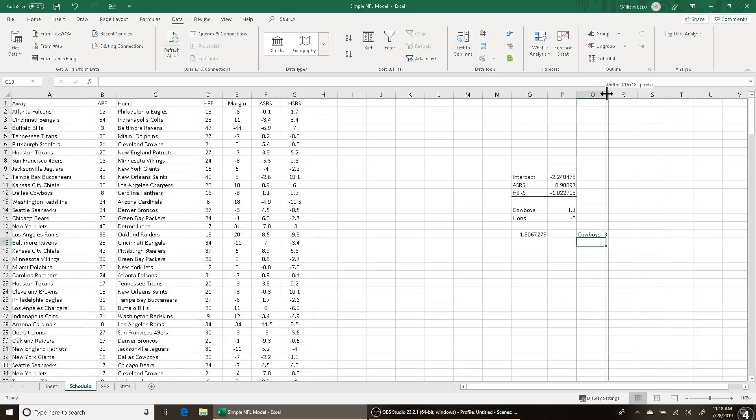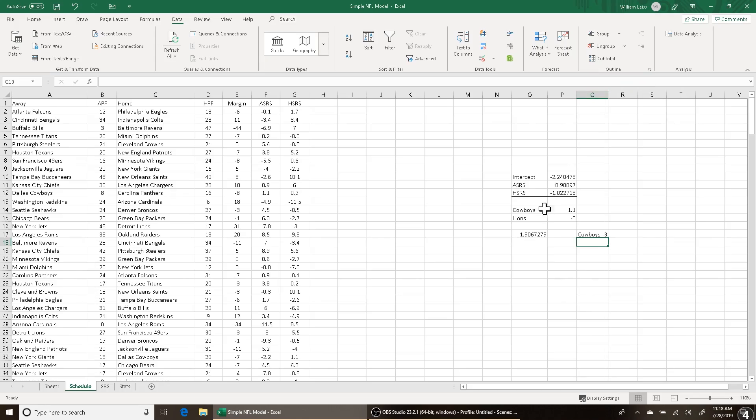And since we're basing everything off away teams, basically the Cowboys would be favored by 1.906 points in this hypothetical matchup. So let's say the odds boards are showing the Cowboys at minus 3, but your model says that the Cowboys should only be favored by 1.906. So basically, according to your model, the Lions have an edge of 1.1 points. There is 1.1 point of value on the Lions at plus 3. So according to your model, you would bet the Lions because of that edge, assuming your model is right. That is basically the simplest way to do a model, right there.